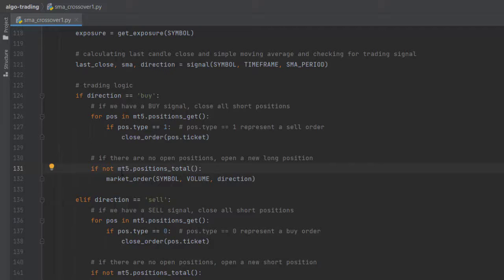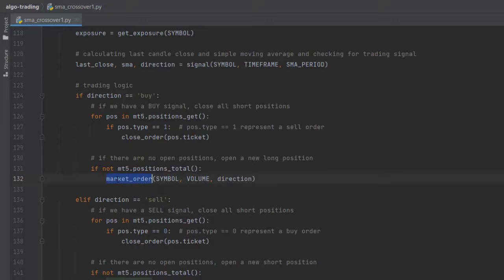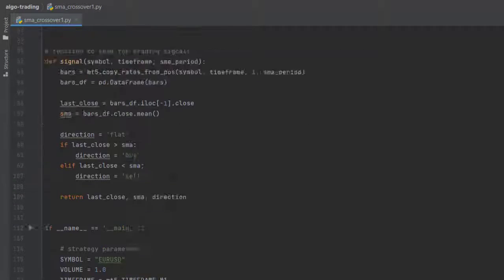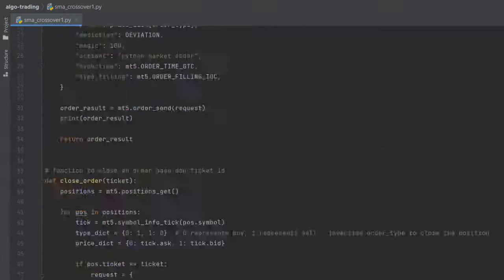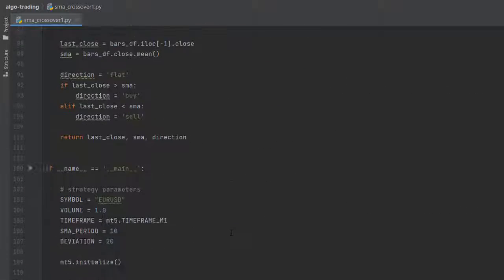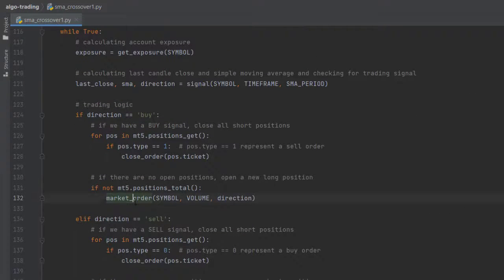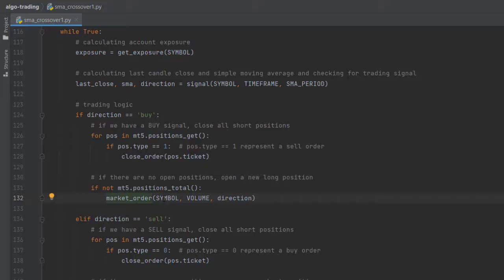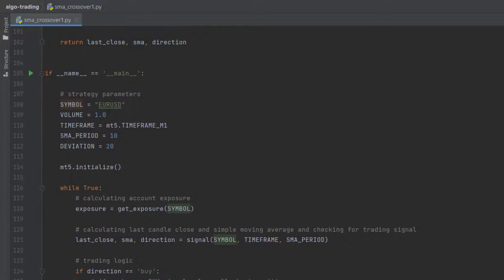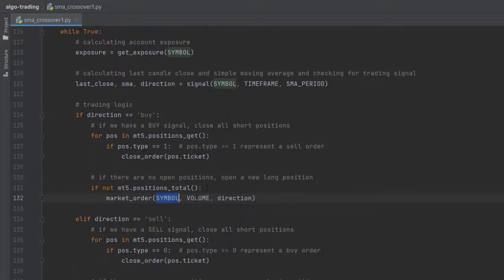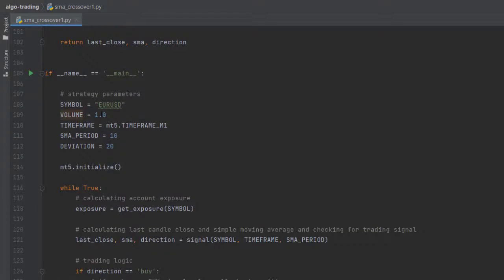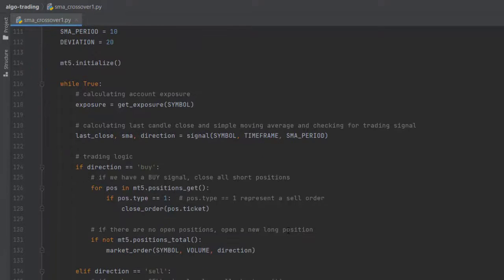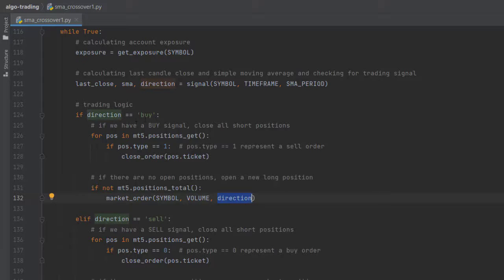Also, if there are no open positions - so if the signal is buy and we have no open positions - I also want to create a buy order. I will use the function market_order that we've defined earlier. If there are no open positions, then this market_order will open a position on the symbol that we've defined, which is EURUSD, with the volume 1.0 and with the direction, which is buy in this case.